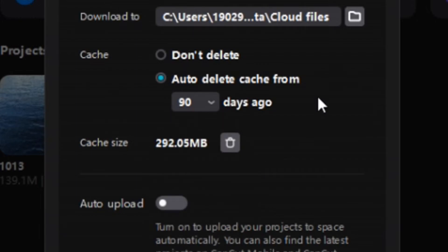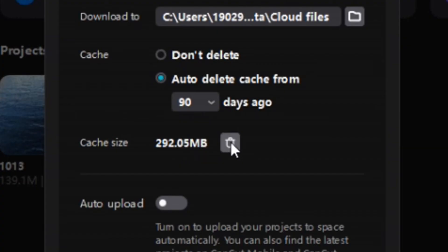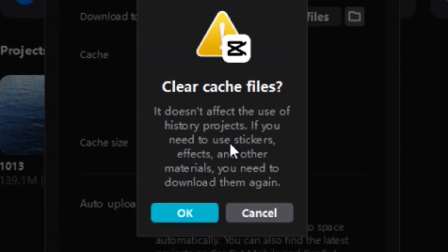I'm going to go down here where it says cache size. It has 292.05 megabytes and then it has a trash can beside it. And notice it doesn't say anything about closing projects or anything like that in order to work. So I'm just going to hit the trash can.